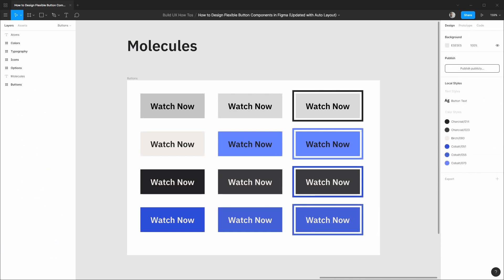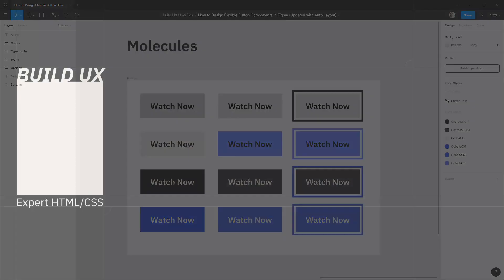So that's it for this how-to. I hope you found it helpful and there's a link in the description to this Figma file so you can check it out on your own. There's going to be many more how-to's coming out soon with Figma, auto layout, as well as all the various design and development topics that we cover on Build UX. Thank you so much for watching and be sure to look out for the next how-to.